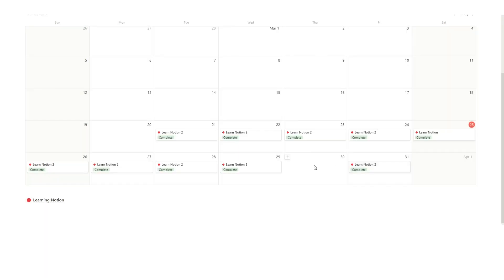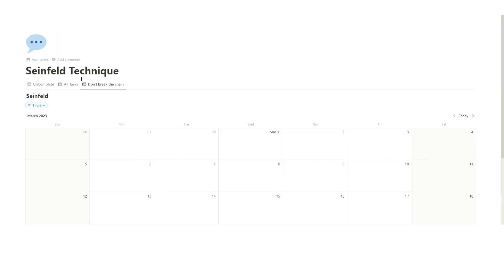And it gets super motivating to see—let's tick this in as well as complete—it gets super motivating to see, okay, I've worked on this skill or whatever it is, every single day. I don't want to miss a day. I want to make sure that I do it every single day.